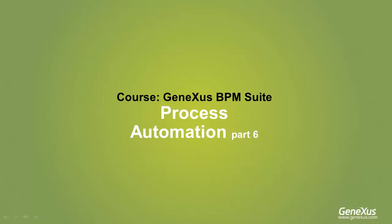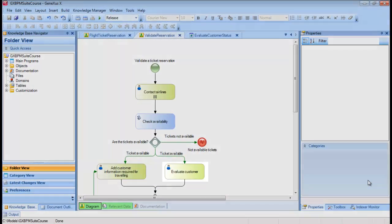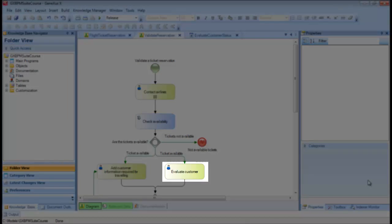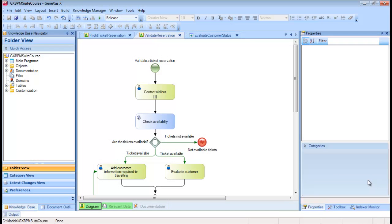In the diagram, the Evaluate Customer task will have to evaluate the customer's financial situation and store the corresponding decision in a relevant data item that will be queried later on in the diagram when the reservation is authorized.